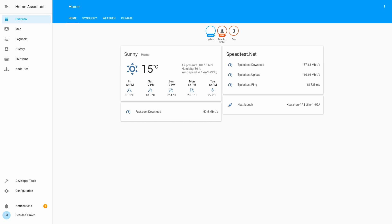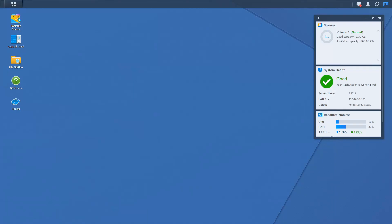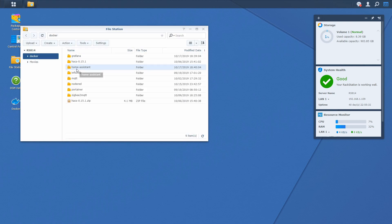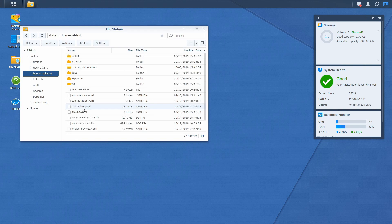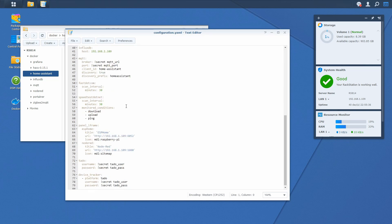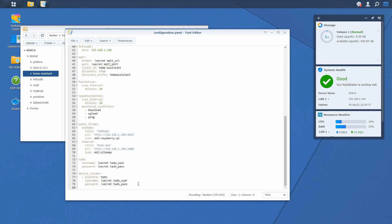First we have to go back to our Synology. Let's open File Station. Home Assistant. Configuration file. And let's go to the back of the file.